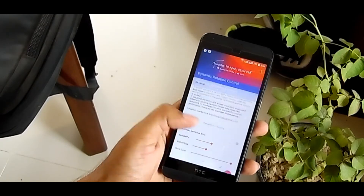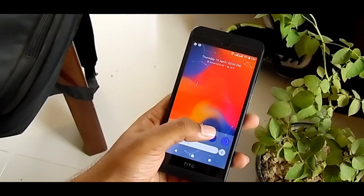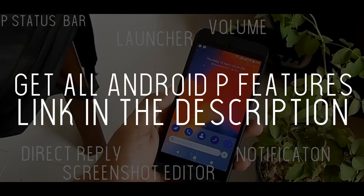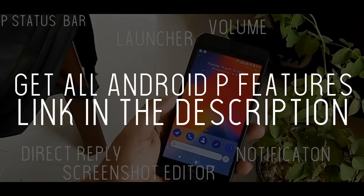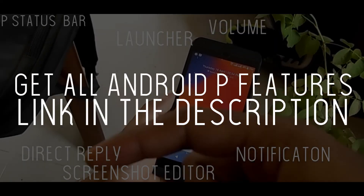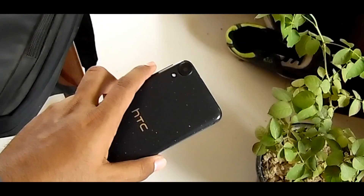So after that you get to enjoy this feature. And if you want to get other Android P features, check the link here or in the description. Thank you guys for watching.